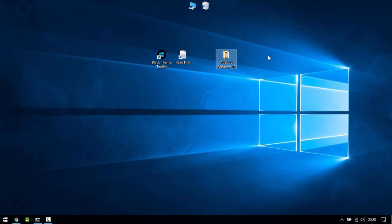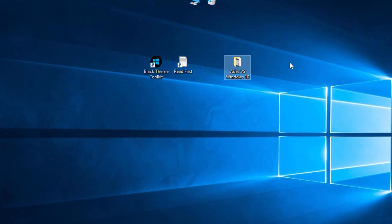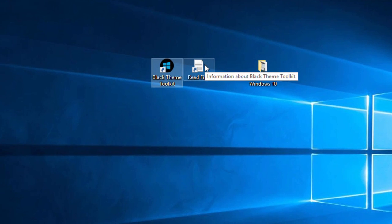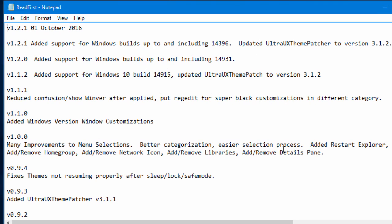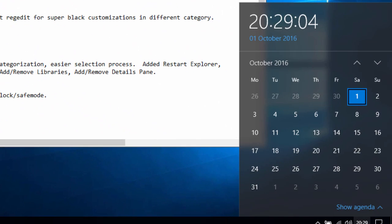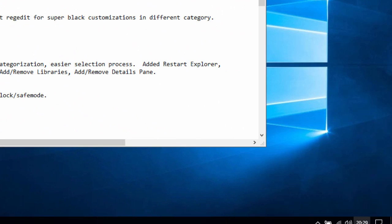So I'm going to be using AIDS vs Windows 10 for this, that's a free download. I'll provide the link in the description and the Black Theme Toolkit to set our system up. Why am I using this? Like I said, a lot of safeguards provided and also version 1.2.1, 1st of October 2016.